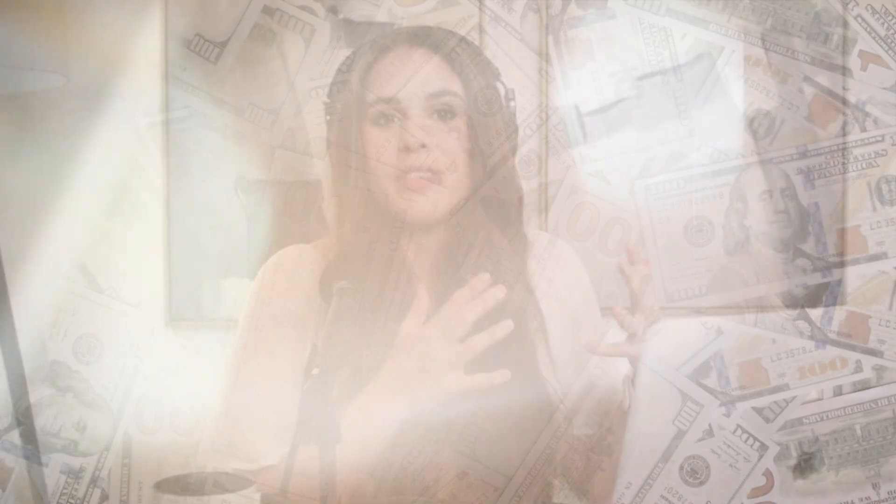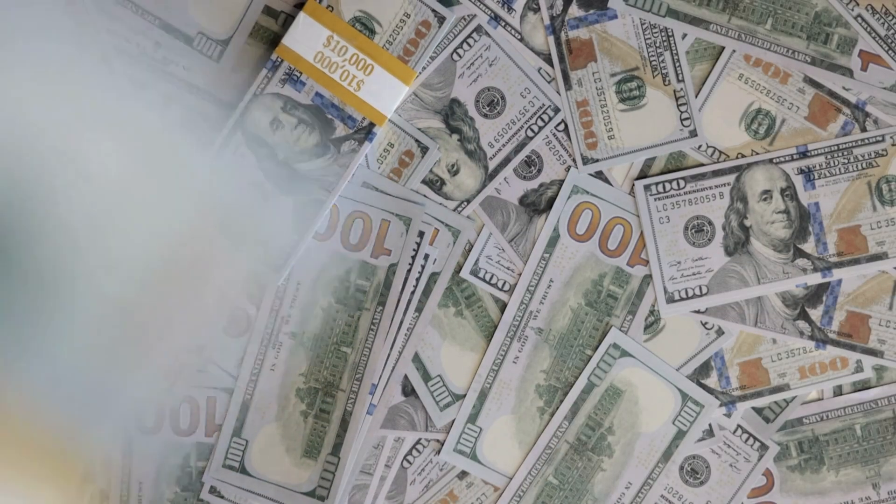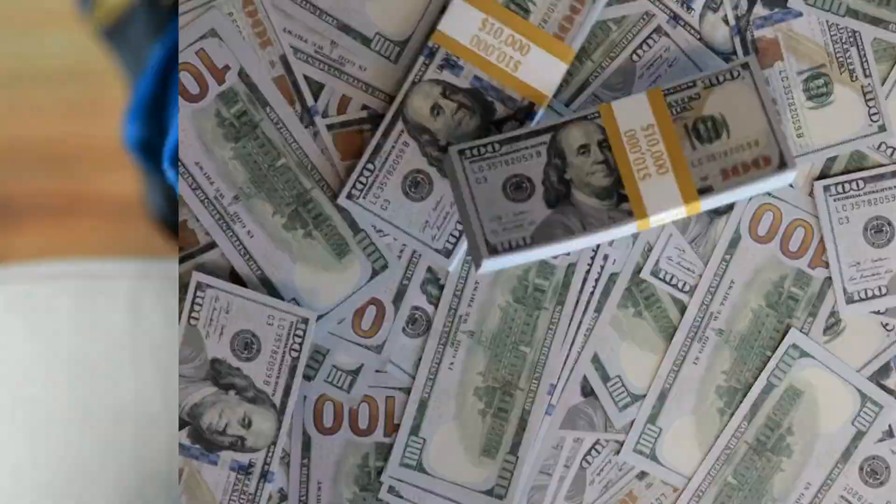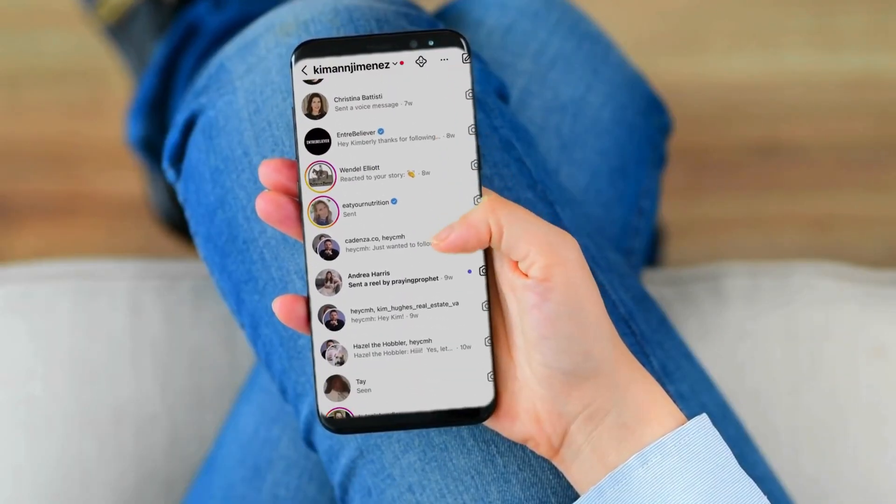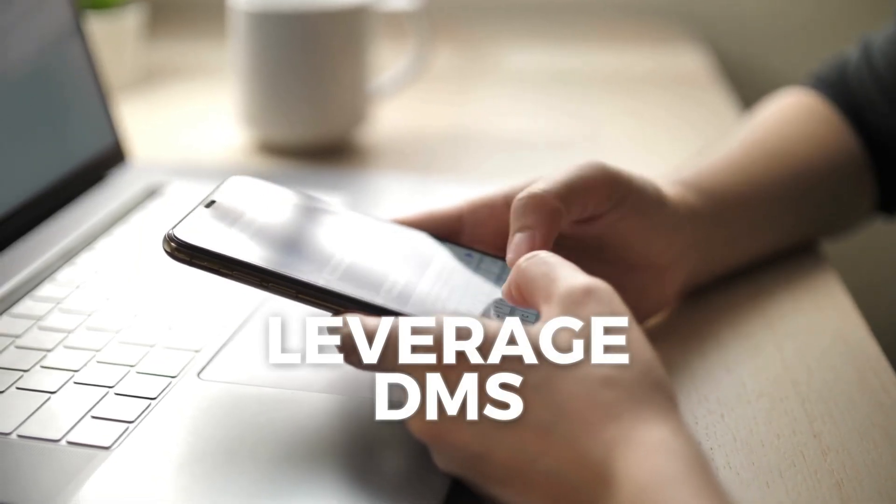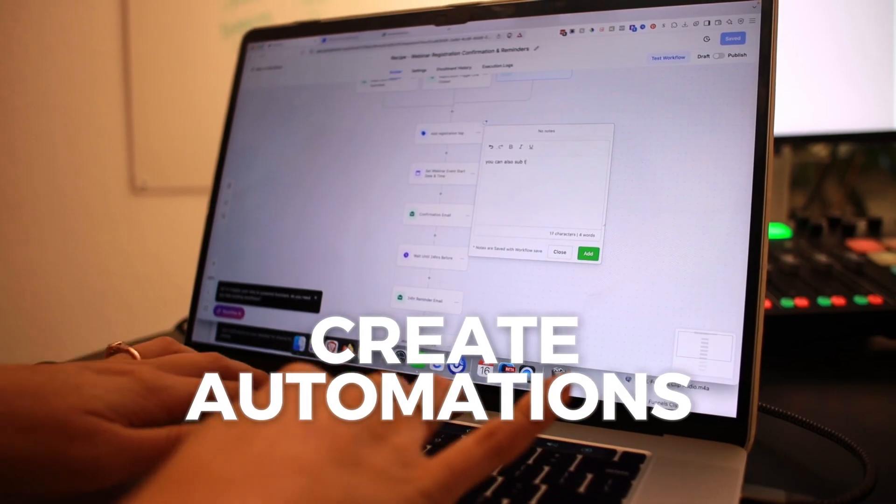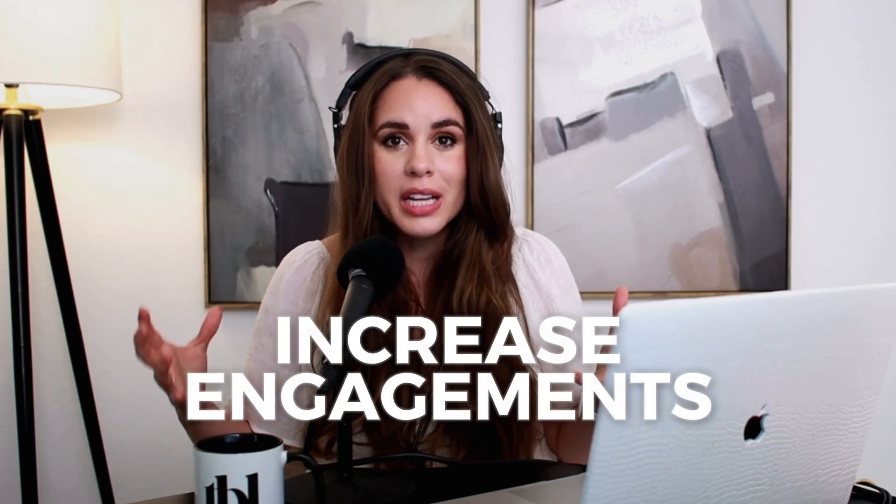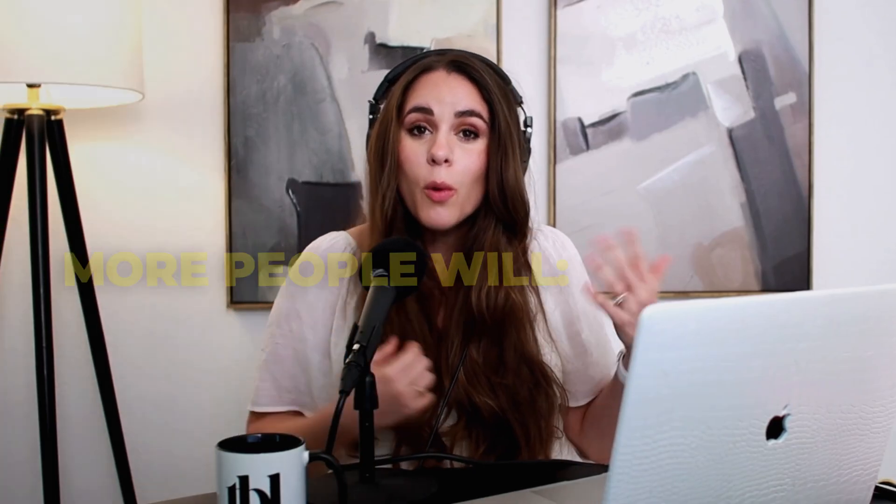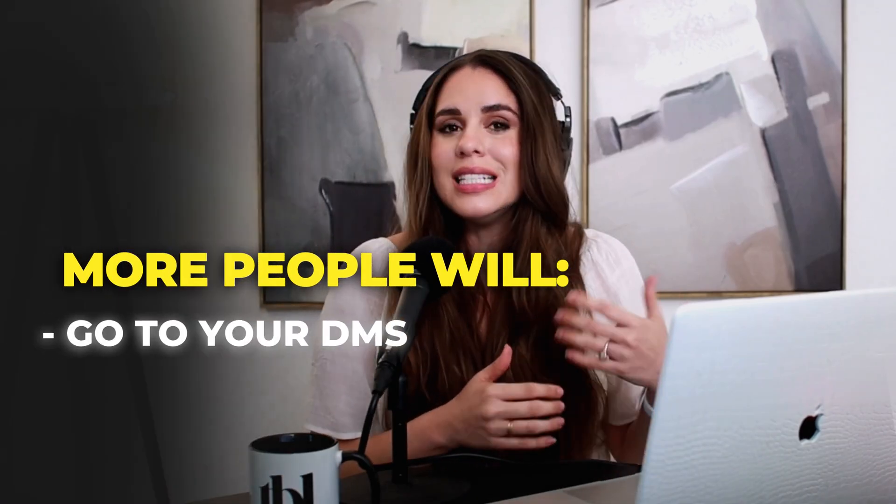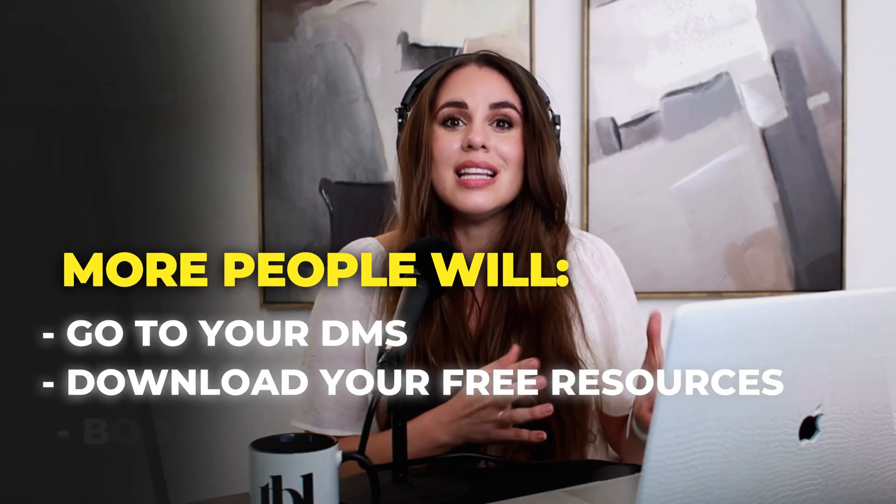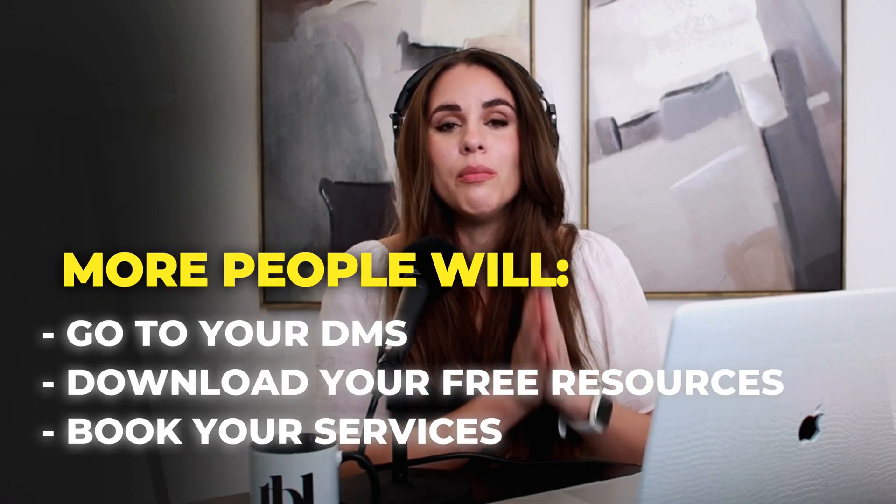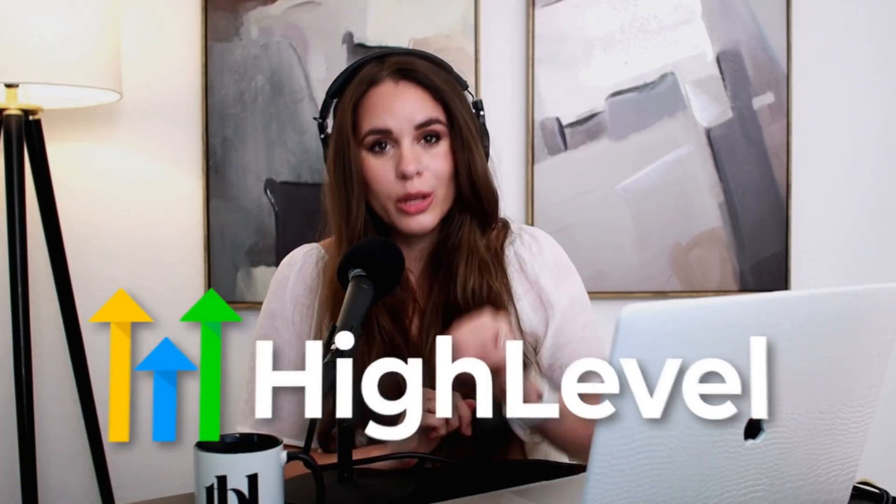Over the past few years, Chris and I have closed tens of thousands of dollars in new coaching clients through Instagram and Facebook Messenger. And in today's video, I want to walk you through how you can leverage the power of DMs, create powerful automations, and increase your engagement so that more people are going to your DMs, downloading free resources, and booking more of your services inside one of my favorite automations tools, Go High Level.